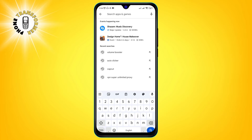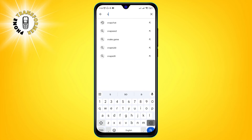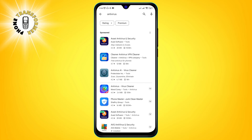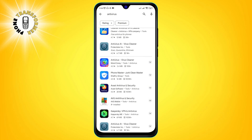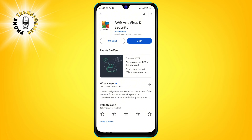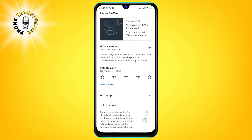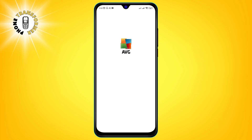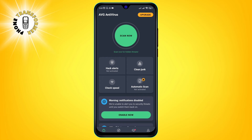Method 3: Install an Android antivirus. Step 1: Go to the Google Play Store app on your phone and type antivirus in the search bar. You will see a list of antivirus apps that you can download. Step 2: Choose the antivirus app that you want to install and tap on it, then tap on install and wait for the app to download and install on your phone.